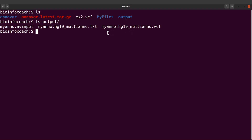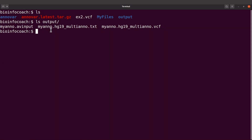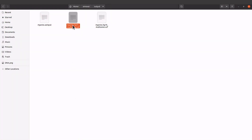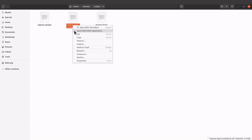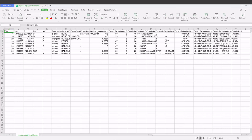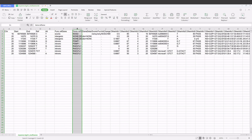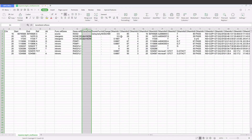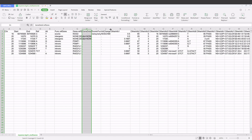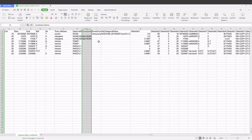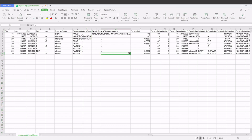The VCF output file has information from the original VCF as well as the annotations that ANOVA added in the info field. I'm going to open this file using spreadsheet software. We have our chromosome, start, end, ref, alt, and the annotations. In addition to refgene, there are other protocols you can also specify — I've covered that in another tutorial. This is just an introductory video, so that's it.